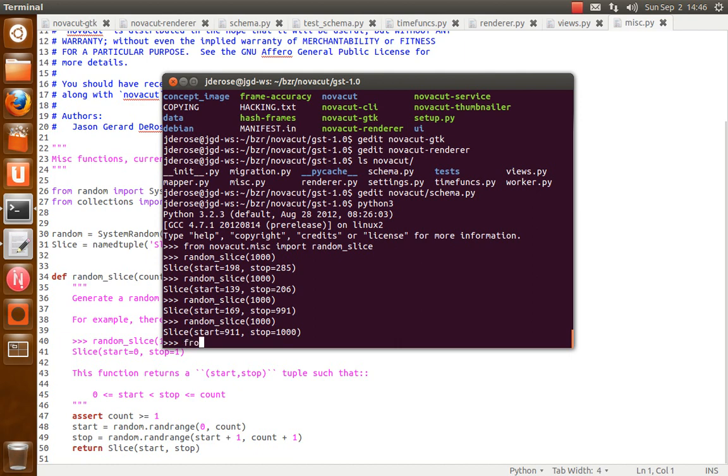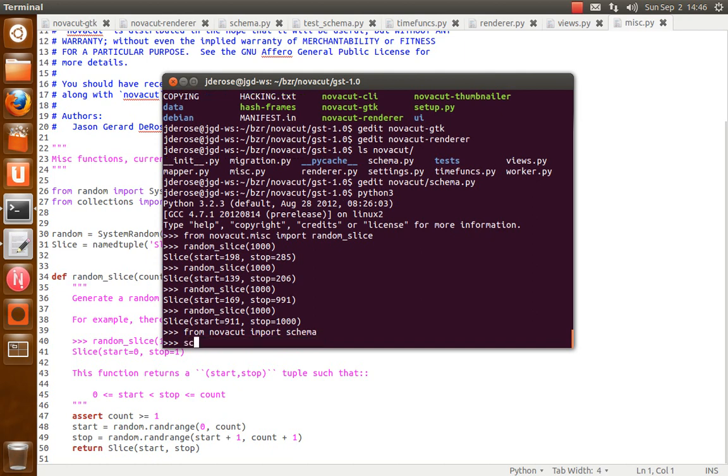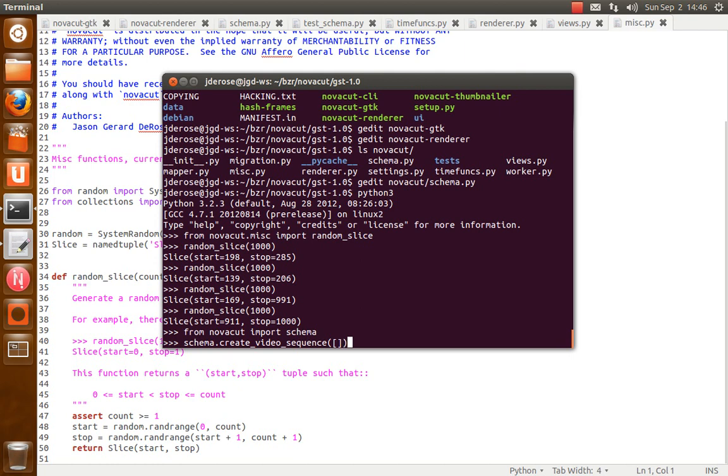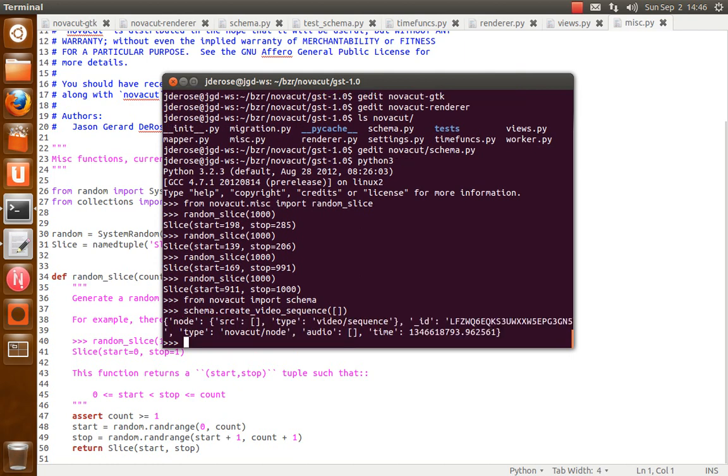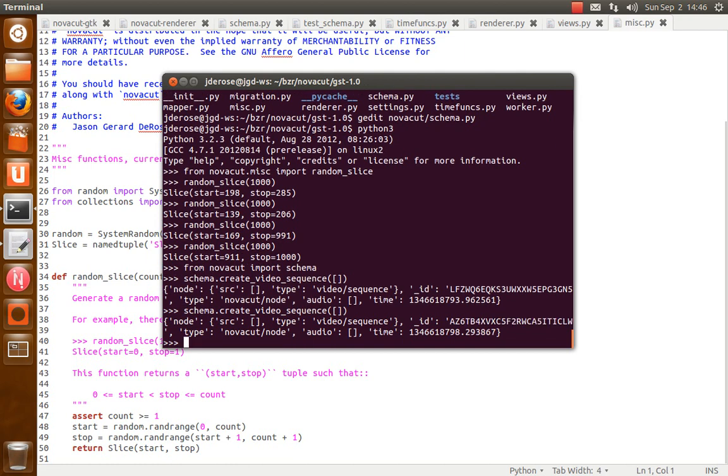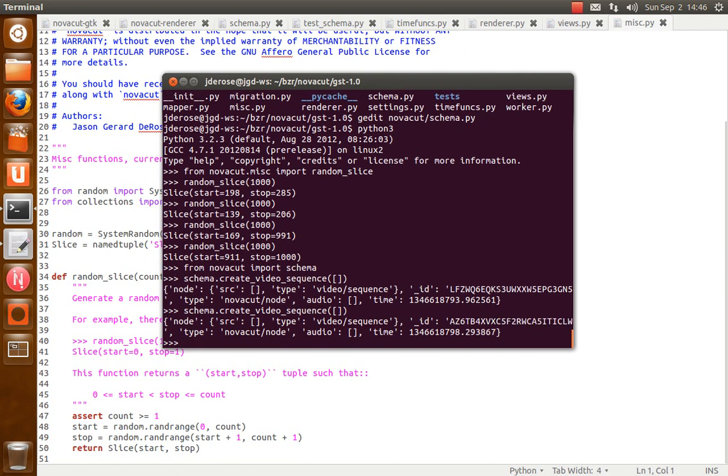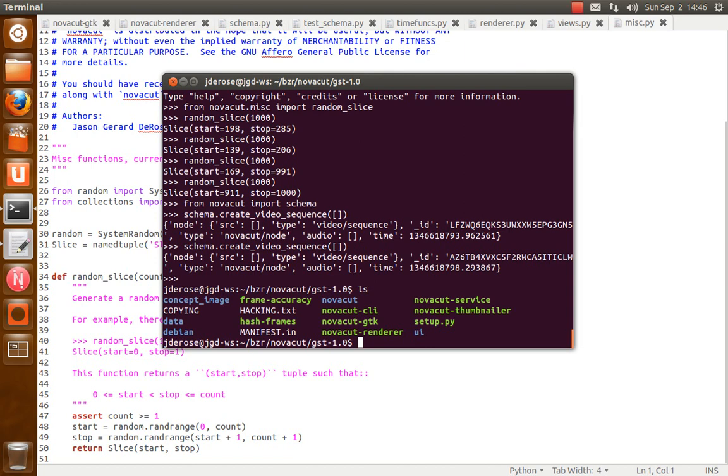I'll also show you what the schema functions look like. So from novacut import schema. So if I create an empty video sequence, which is valid, you'll see you get something like that. You get random IDs each time.